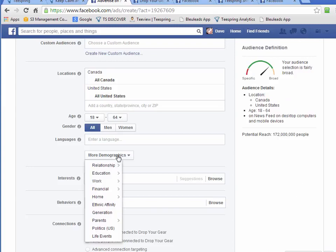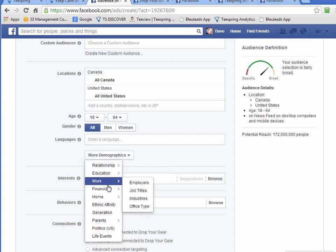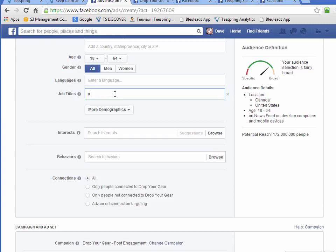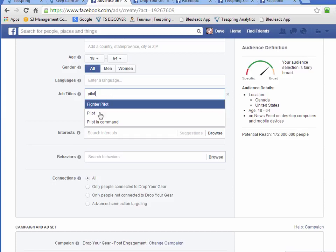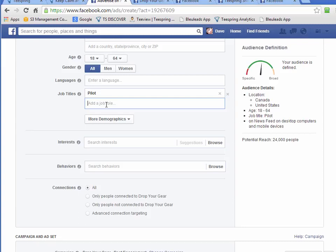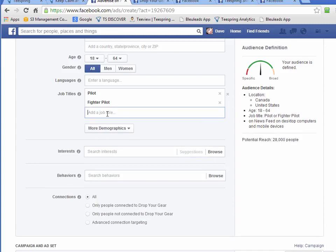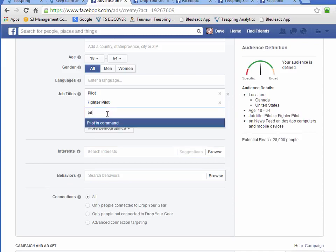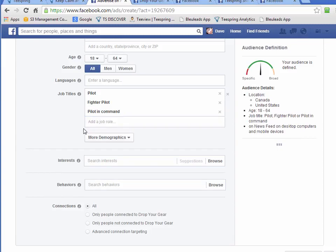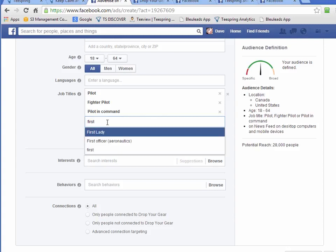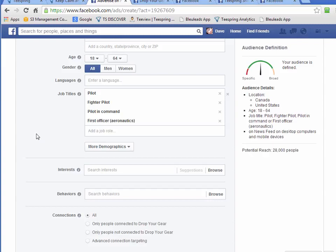Let's go into more demographics. I want to go to work, job titles, and type in pilot. There are three that come up. Let's go pilot again — fighter pilot, pilot in command. Another one we found was first officer or first aeronautics. And those are the ones I talked about in that video.